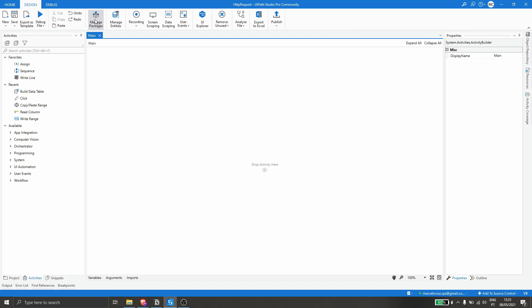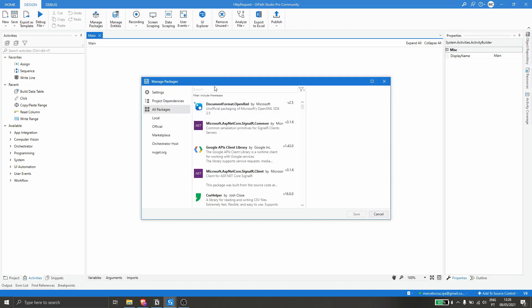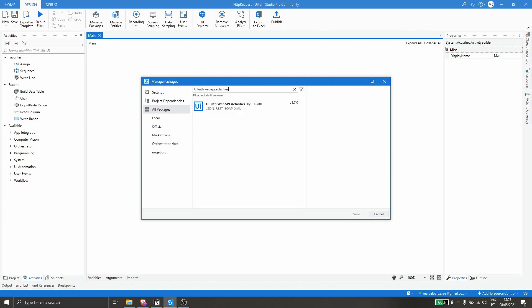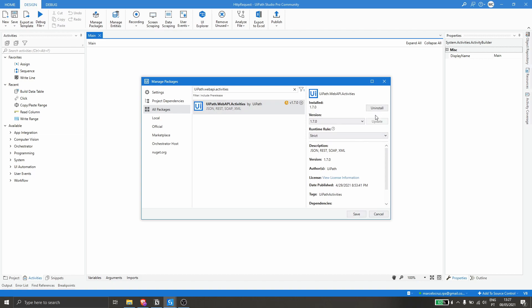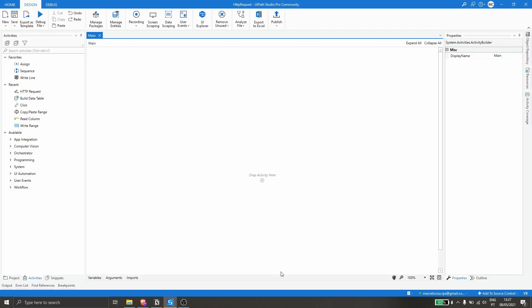To install the package, let's click on Manage Packages, then click on All Packages, and search for UiPath.WebAPI.Activities. We can see the package here, so let's click on it, click Install, and click Save to install the package on our project.